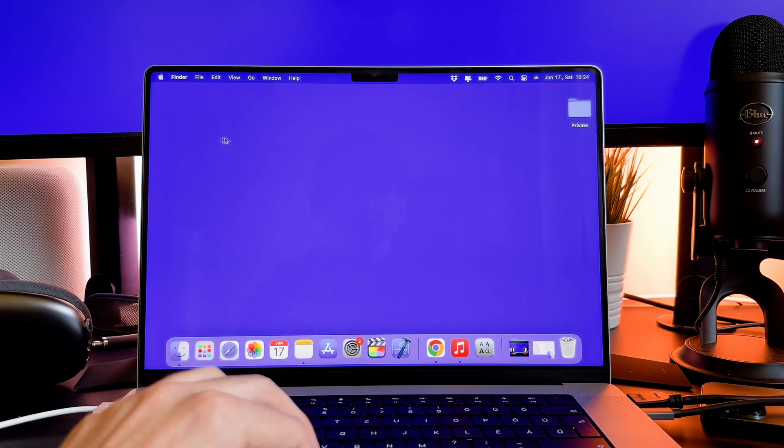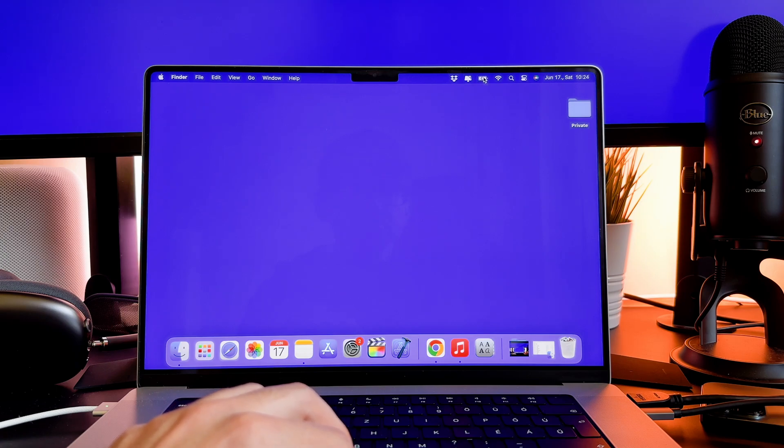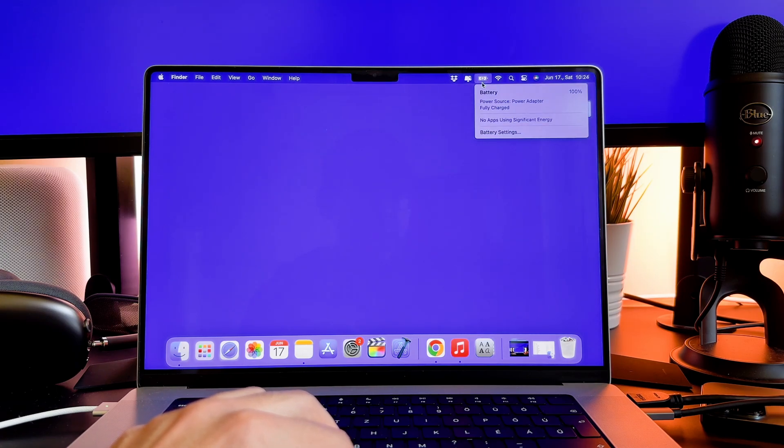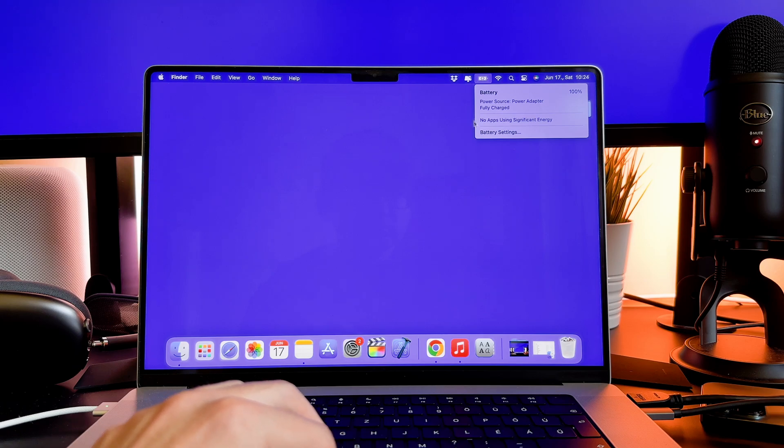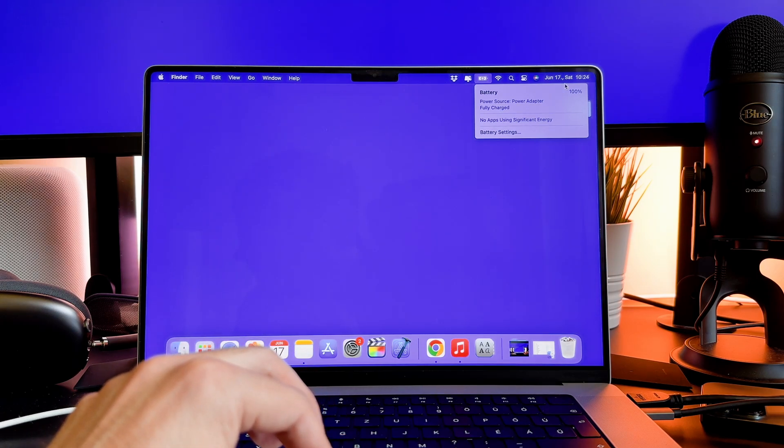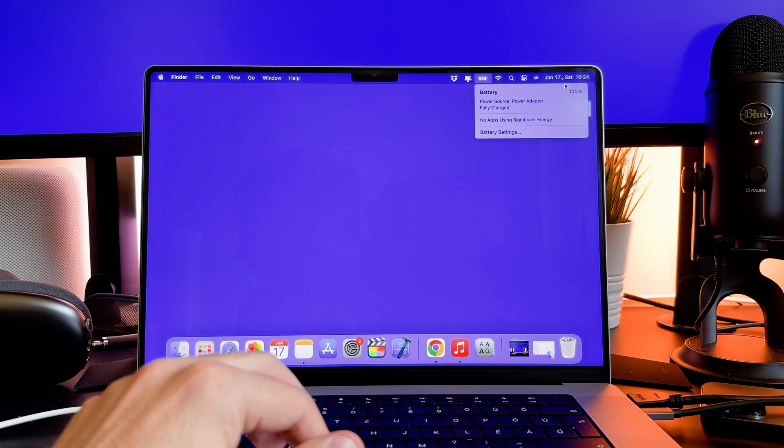Look at the top right corner of the MacBook Pro's screen. You will see a battery icon in the menu bar. When you connect the charger, the battery icon will display a lightning bolt to indicate that the MacBook Pro is charging.